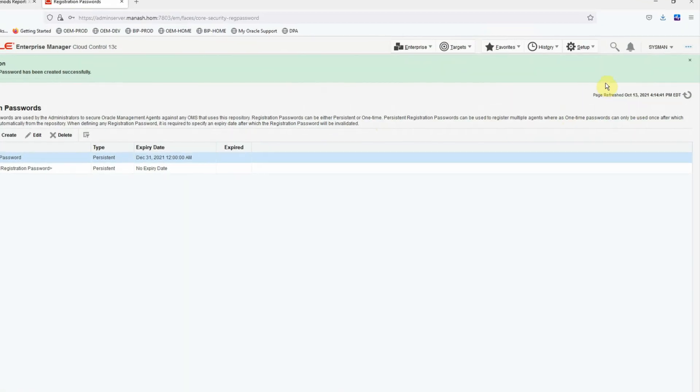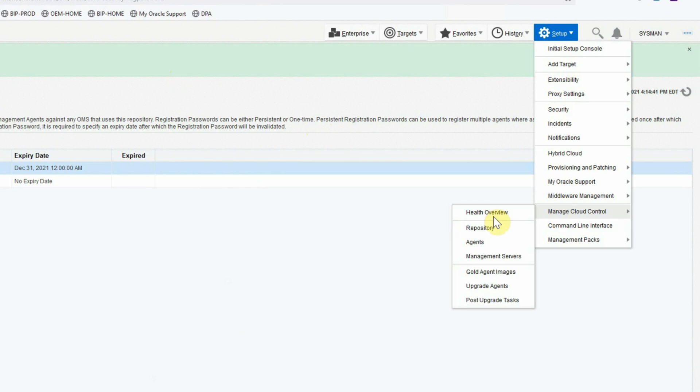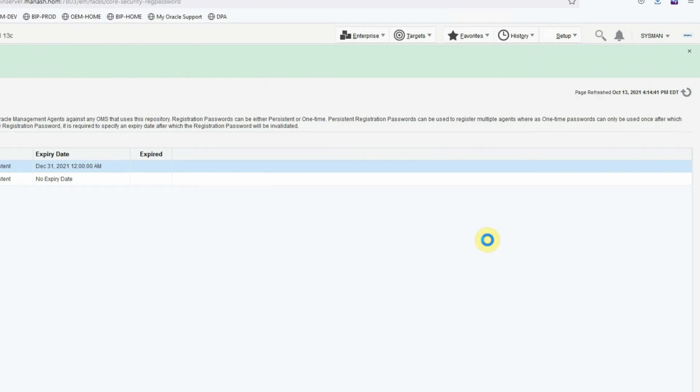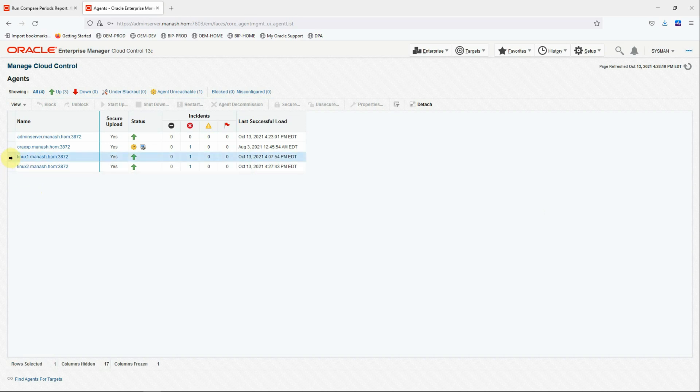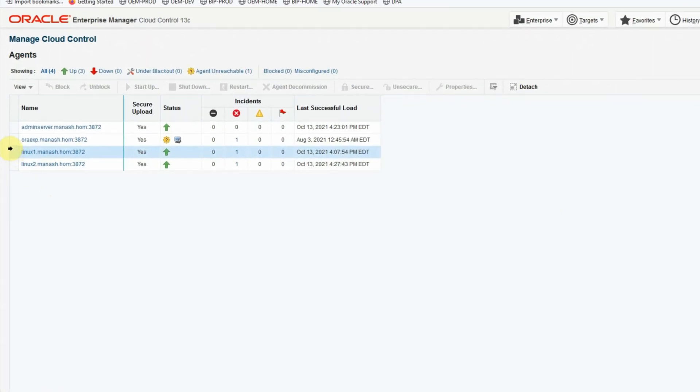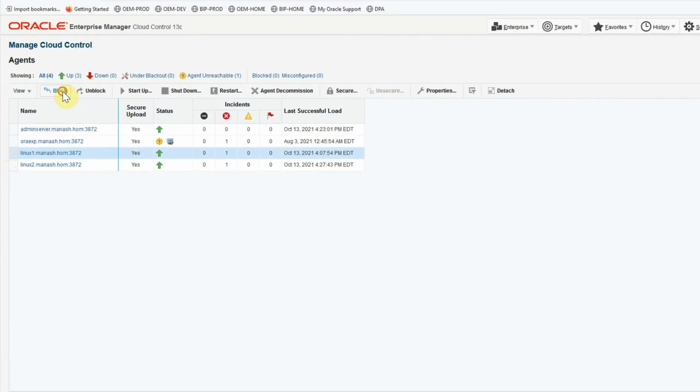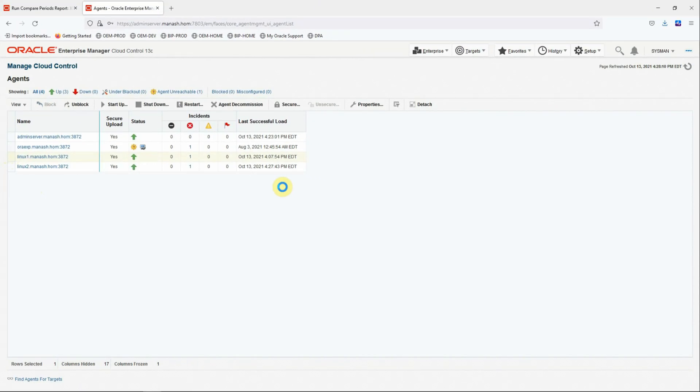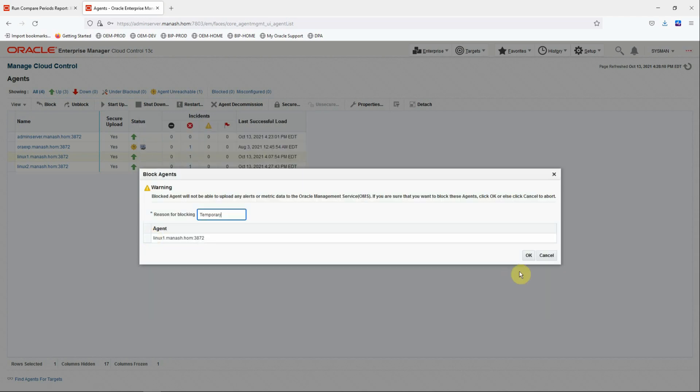In the OEM console go to setup, cloud control agents. In the list of agents given, select the one that is giving the trouble. And click on block button here. And put a reason like temporary. And click OK.